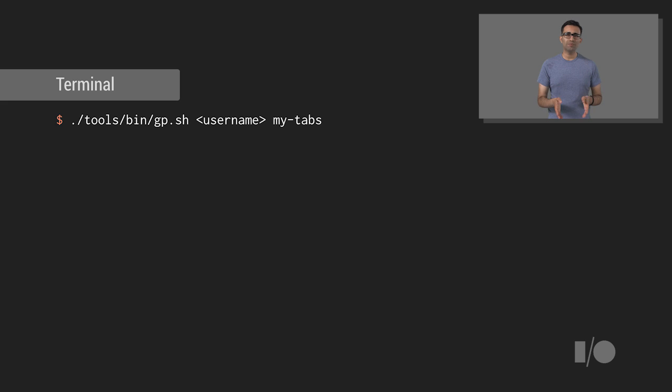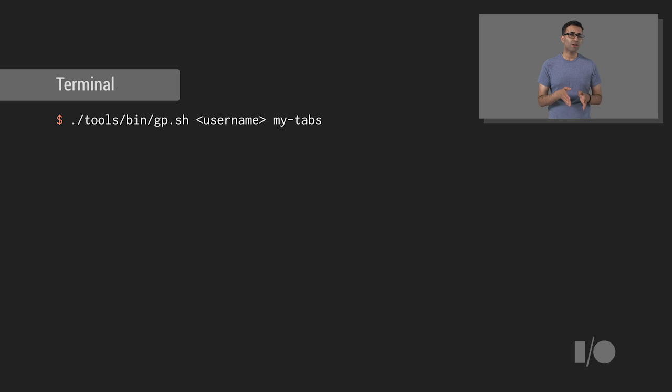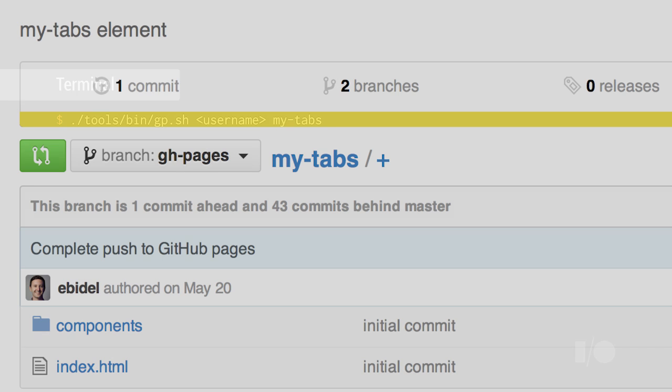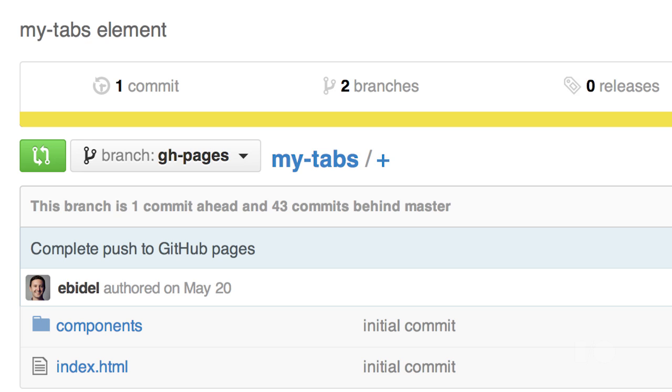Finally, run the gp.sh script found in the tools directory, passing in your GitHub username and the name of your element. This will create a ghpages branch on GitHub containing a landing page for your element and a link to a demo for it. It'll also include all of the dependencies needed to preview your element live.